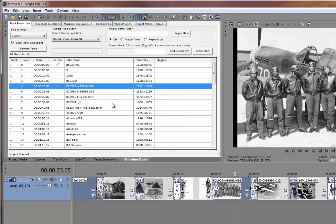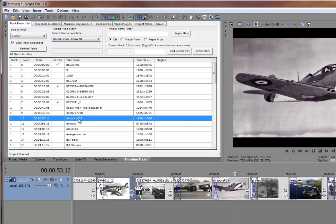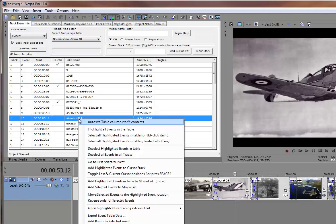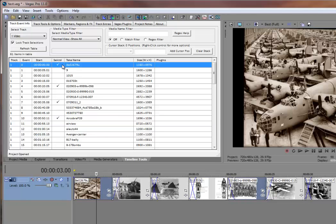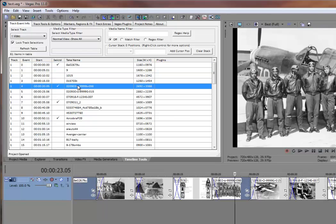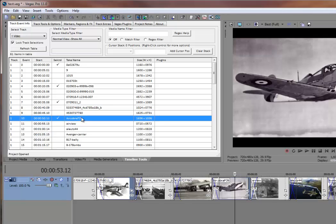I'll select this Tuskegee Airmen, I'll select this P-51, and I'll select this P-39 Air Cobra. So we have four selected events: B-24, Tuskegee Airmen, P-51, and P-39.